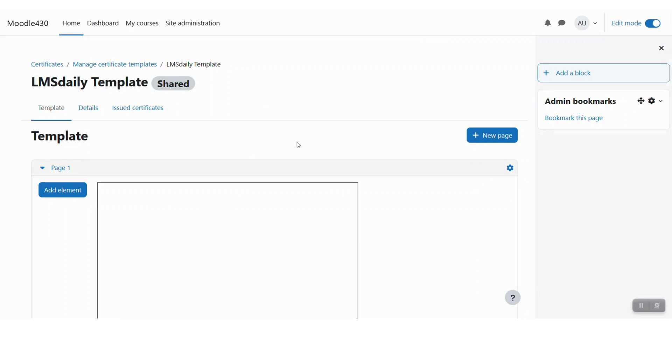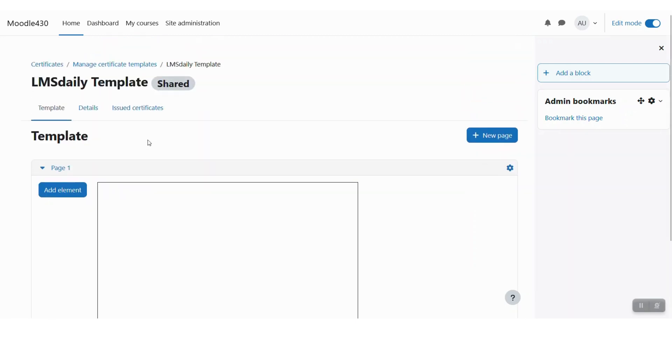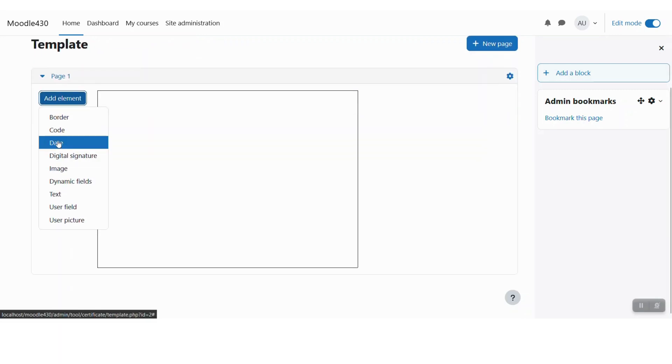Now we have defined the configuration for the new template but we have not yet added anything on the course certificate. You can click on add element button here and you can see lots of different items which we can use on our certificate.